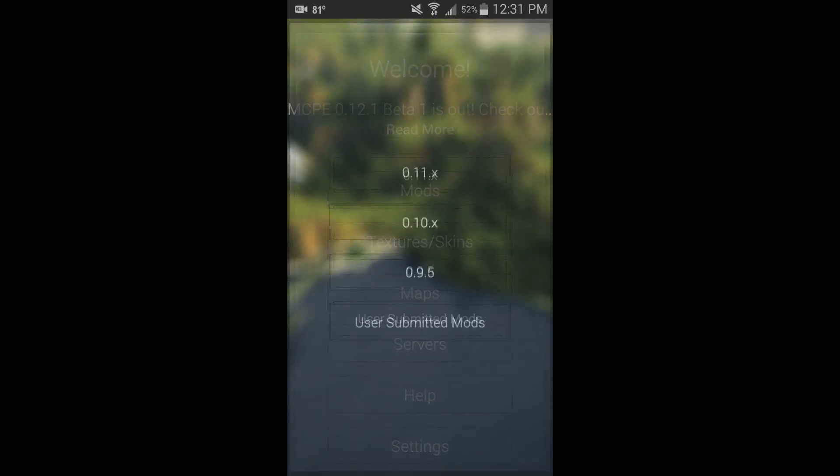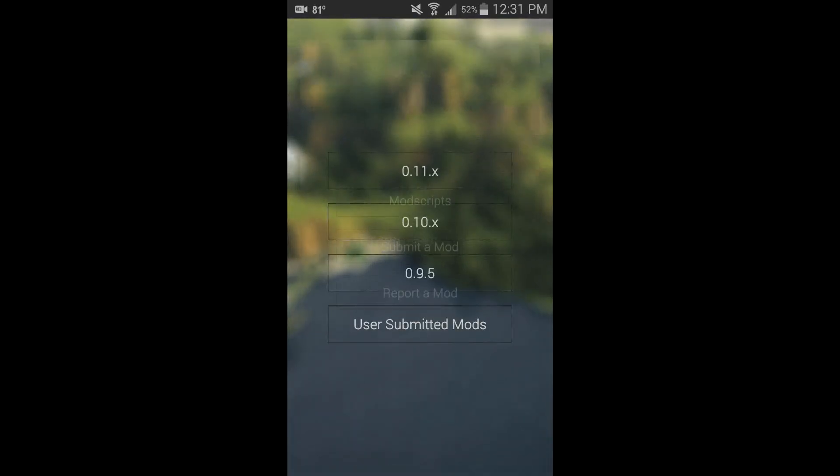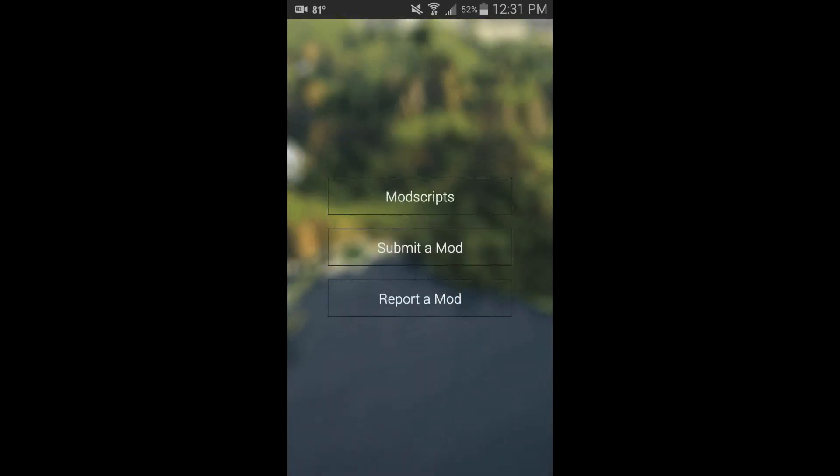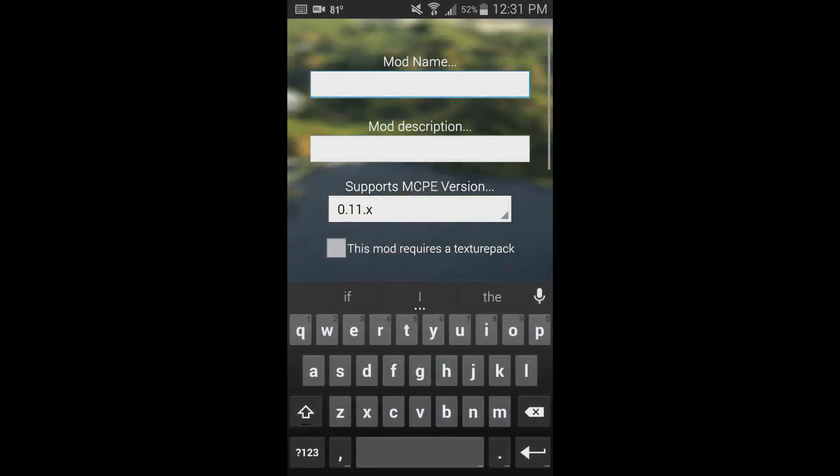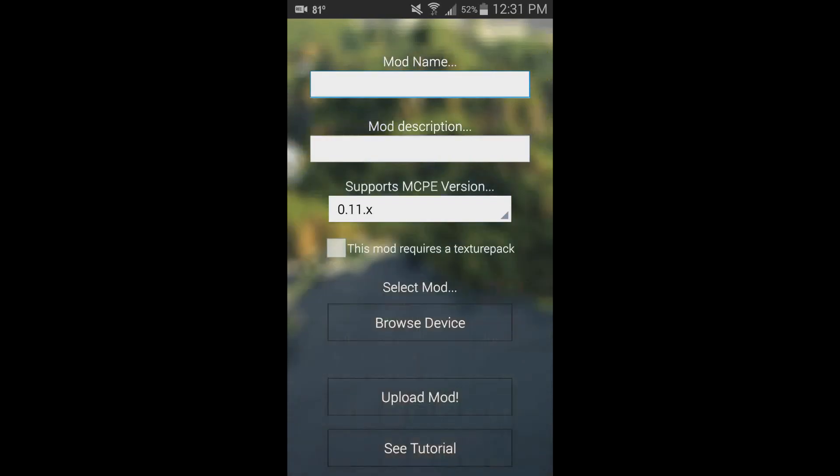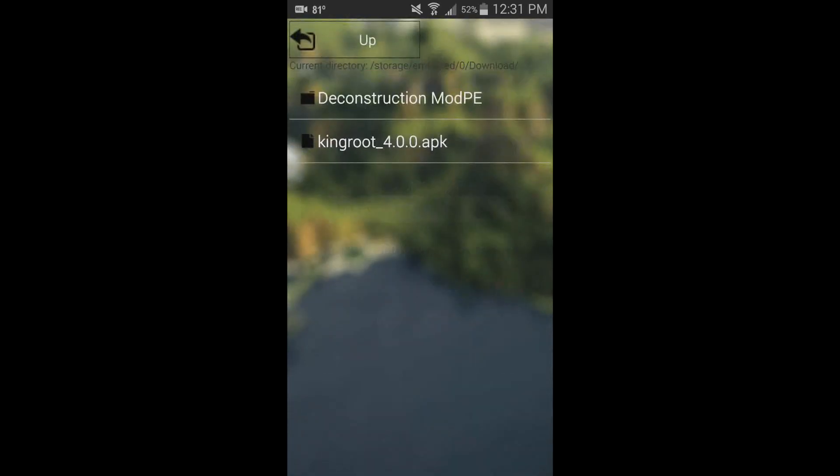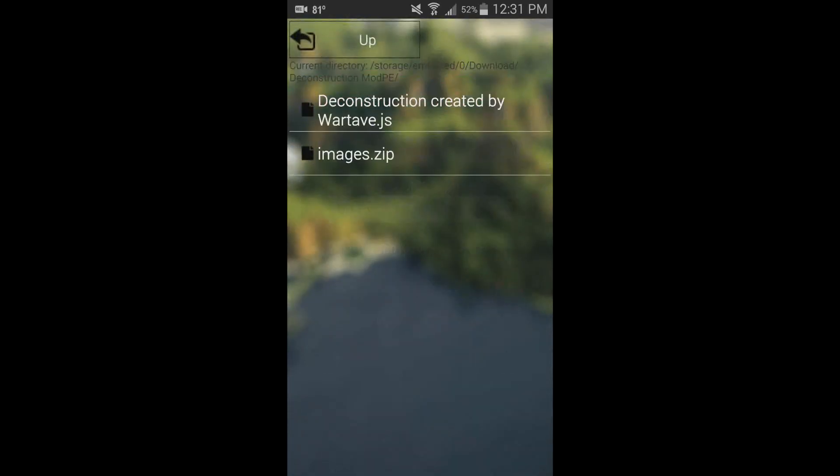So I'm just going to show you that really quick. Mods, user-submitted mods, there we go. This one is called... hang on, Deconstruction, there we go.